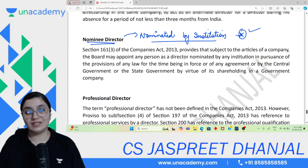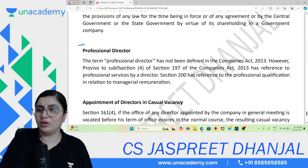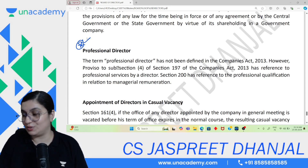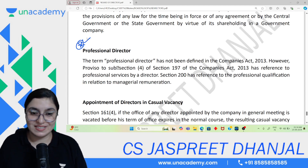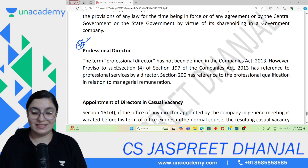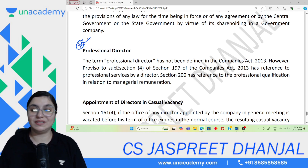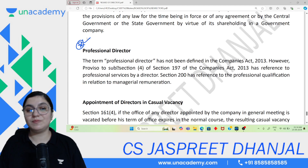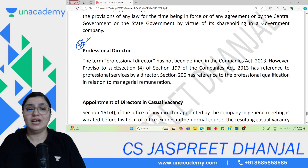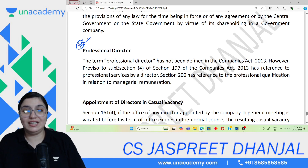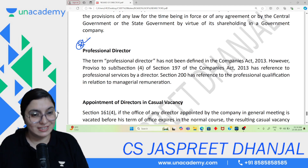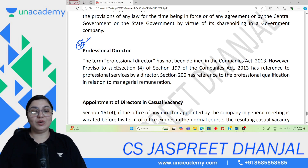Professional Director — this term is not actually defined in the Companies Act 2013. But generally, a professional director is one whose profession matches the company's domain. For example, a doctor who becomes a director of a hospital company is a professional director. So a person who has a professional qualification relevant to the company is called a professional director.